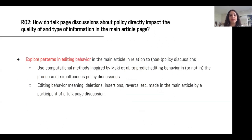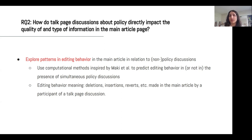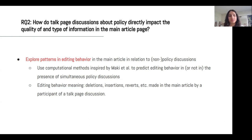For RQ2, we want to take these policy discussions and map them to simultaneous edits in the main article space — basically to see if there are patterns in editing behavior in the presence or absence of policy discussions. We can use computational methods inspired by Machi et al. to predict editing behavior in or not in the presence of simultaneous policy discussions. By editing behavior, we mean deletions, insertions, rebirths, etc.